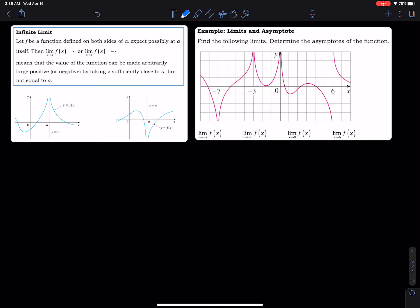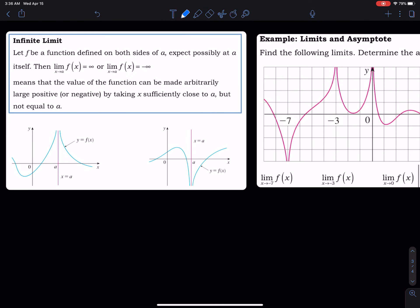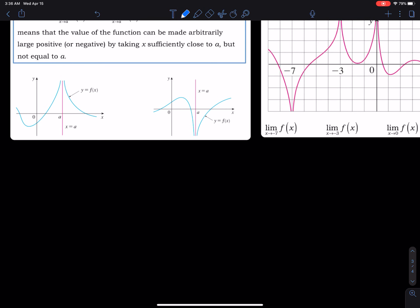For infinite limits, what happens when there is an asymptote? Let f be a function defined on both sides of a, except possibly at a itself. Then the limit as x approaches a of f(x) equals positive infinity or negative infinity means that the value of the function can be arbitrarily large or negative by taking x sufficiently close to a.